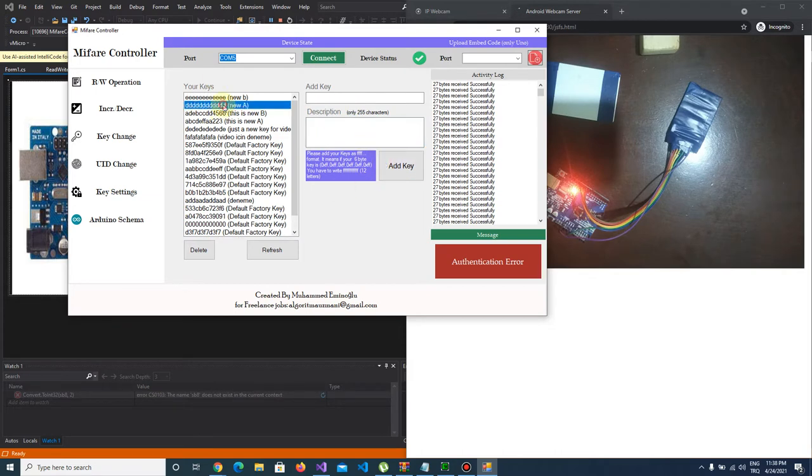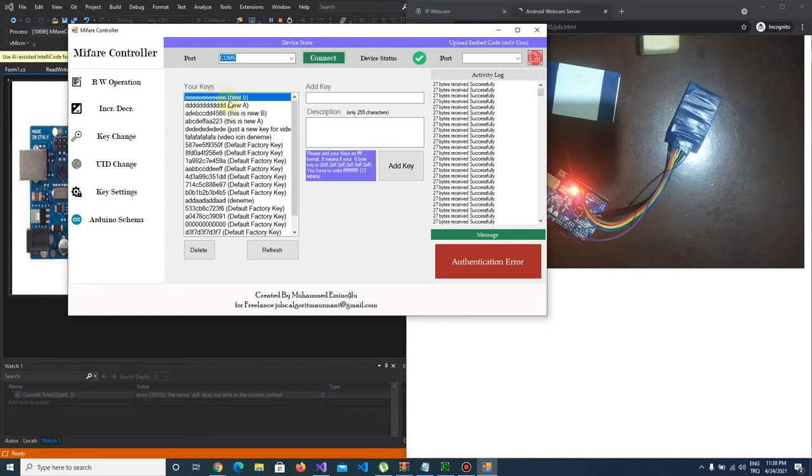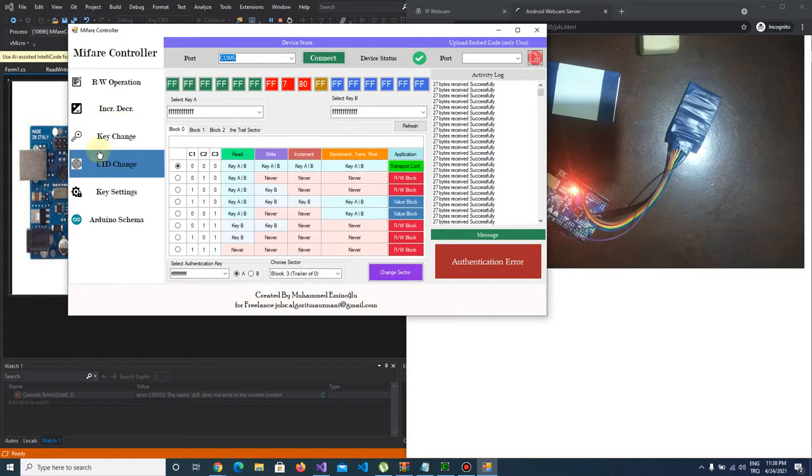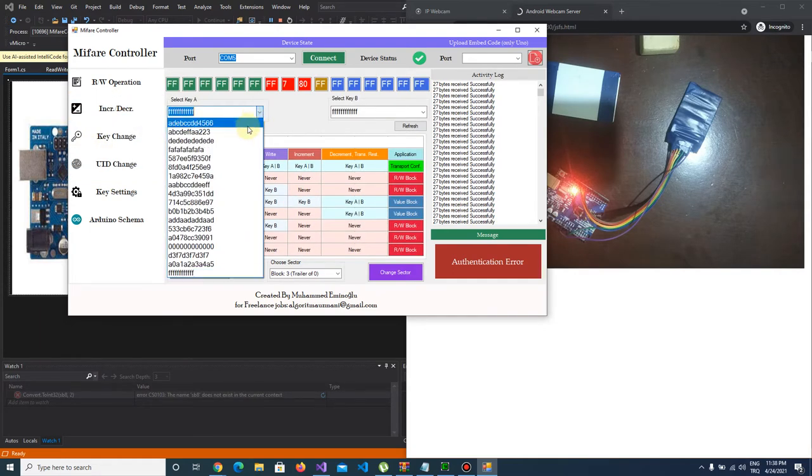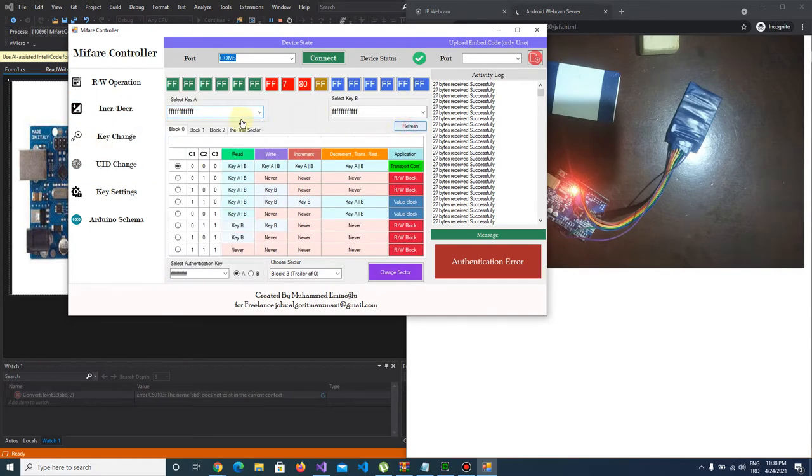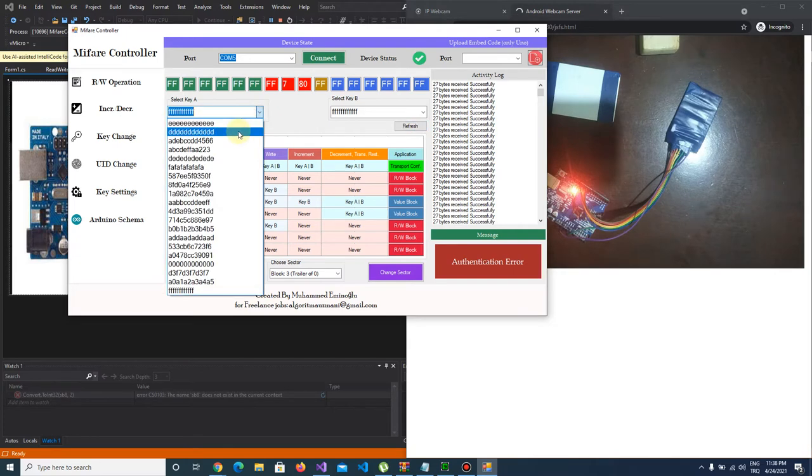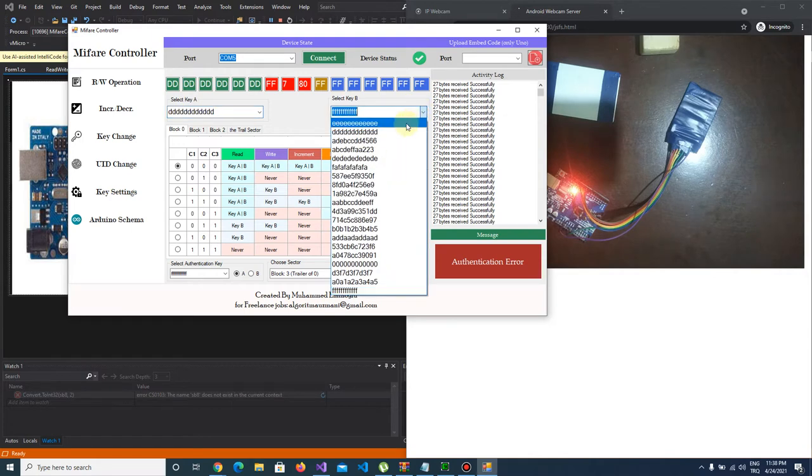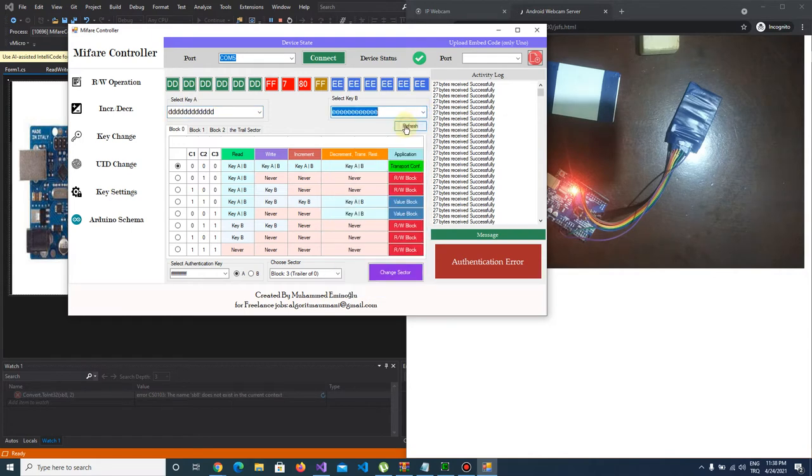This will be our key A and this will be our key B. Let's go to key change section and I choose key A as this and I choose key B as this.